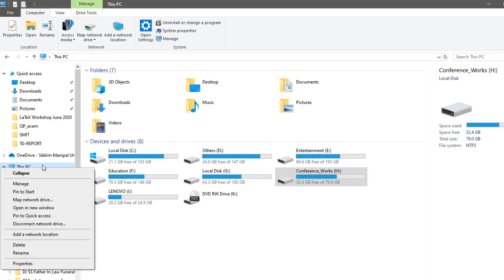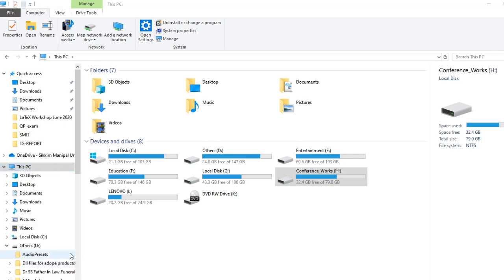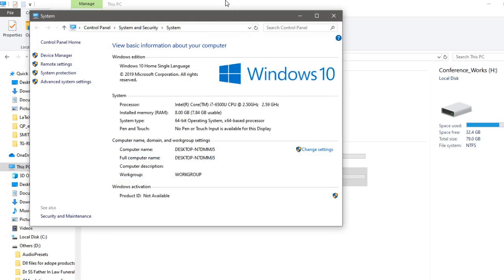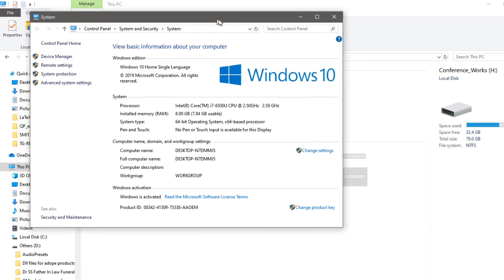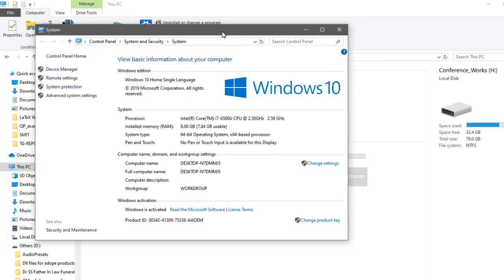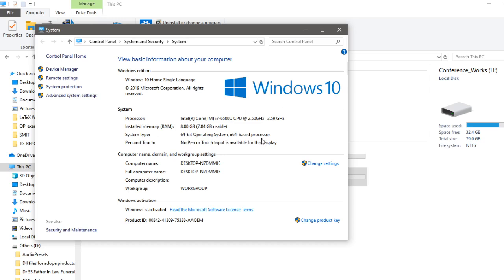We just right click on this. Then go to Properties and that should open a new dialog box. That window should show you the system type under System. I am using right now Windows 10. The system type which I am using is 64-bit operating system, x64-based processor. So this is that.